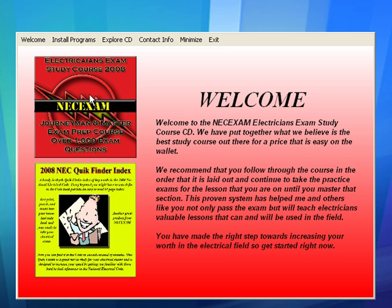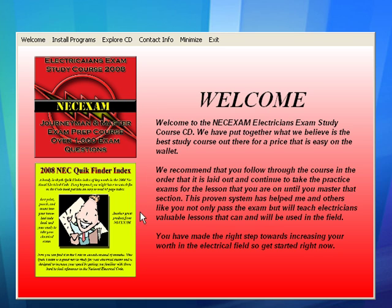We've got two courses. We've got the Electrician's Exam Study Course 2008 for journeyman and masters exam prep, and it does have well over a thousand exam type questions. We also have the 2008 NEC Quick Finder Index, which is another program. You can get the standalone course, or you can get the course and the index all-in-one program.